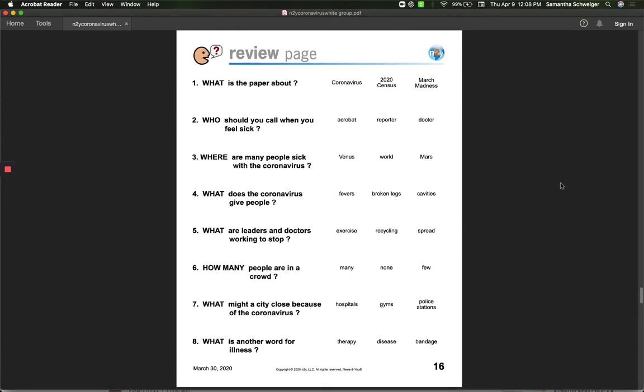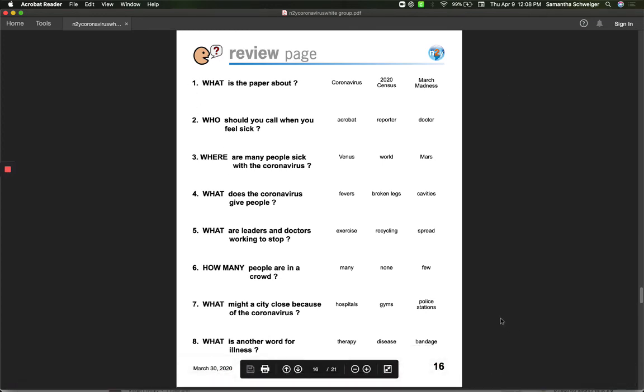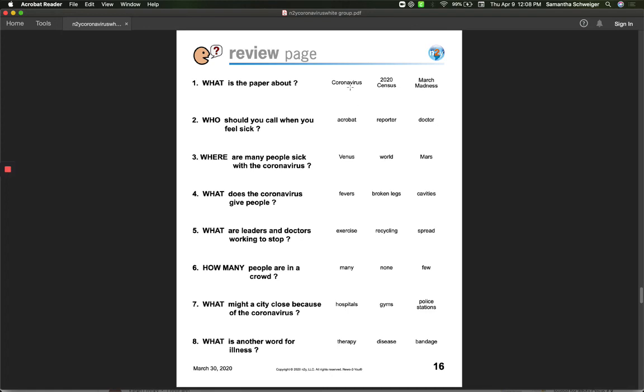Here's our review page. There are eight questions. I want you to read through these. If you need help reading them, I'm not going to read them on here, but you could ask someone to help you read them at home. And then you could pick your answer from our story.